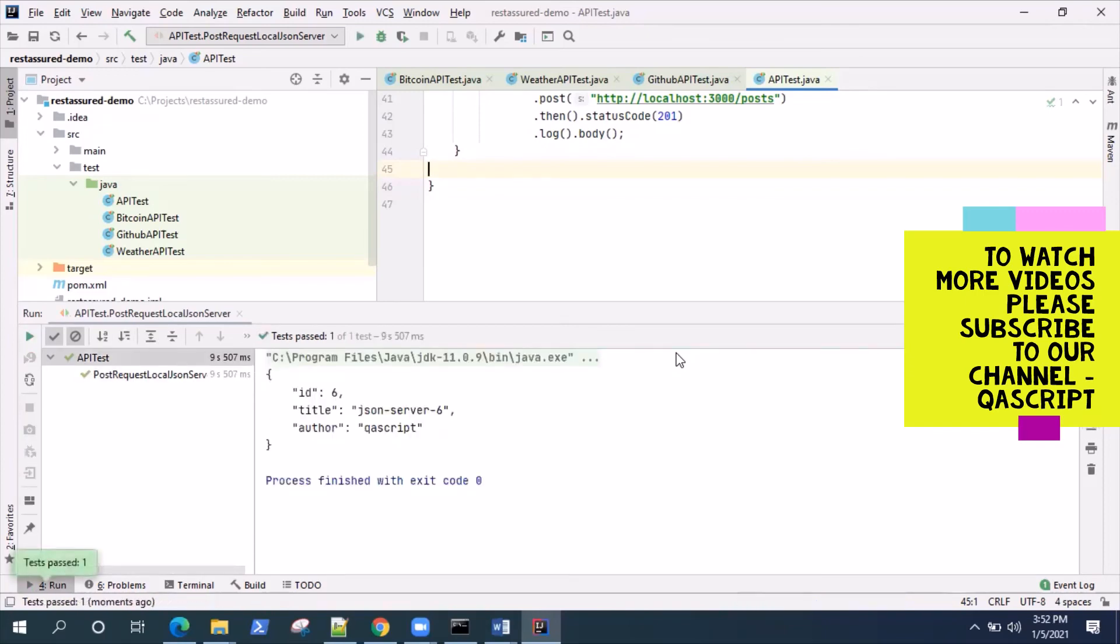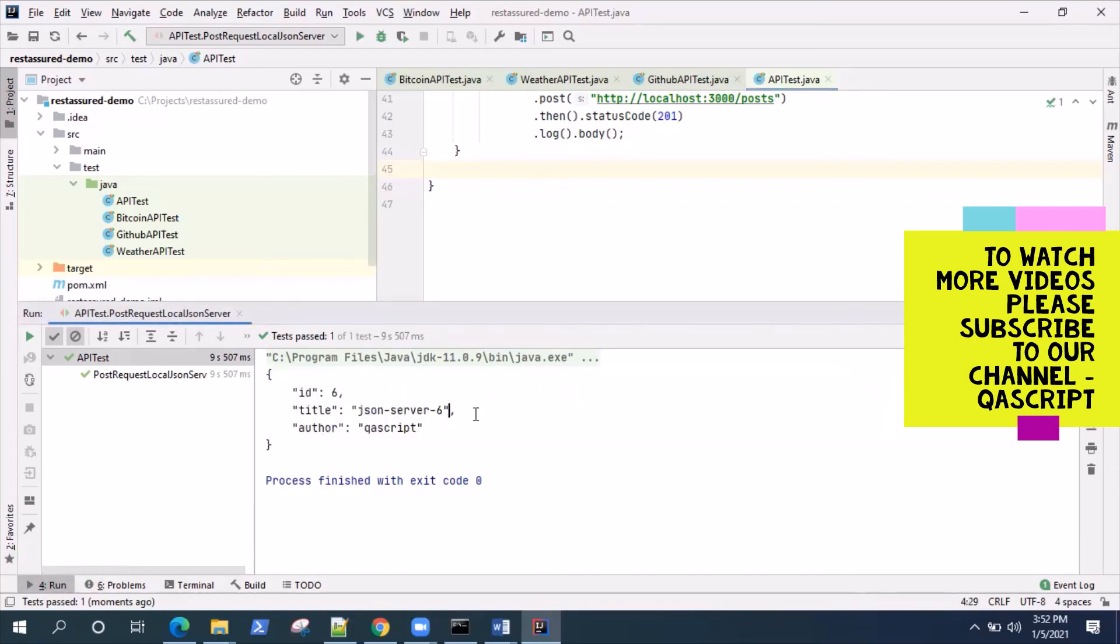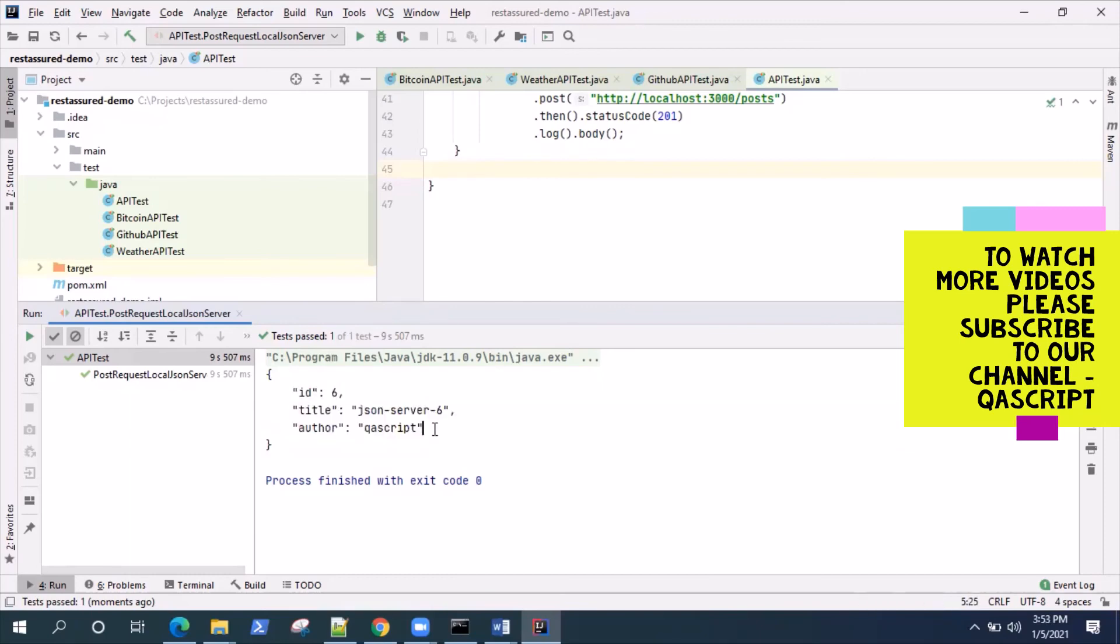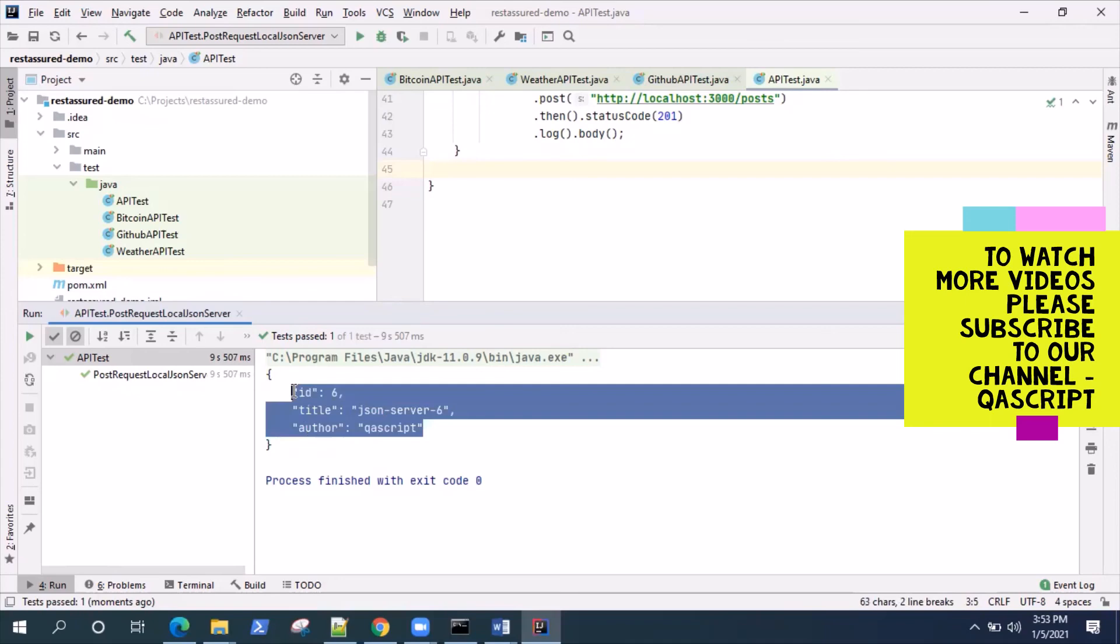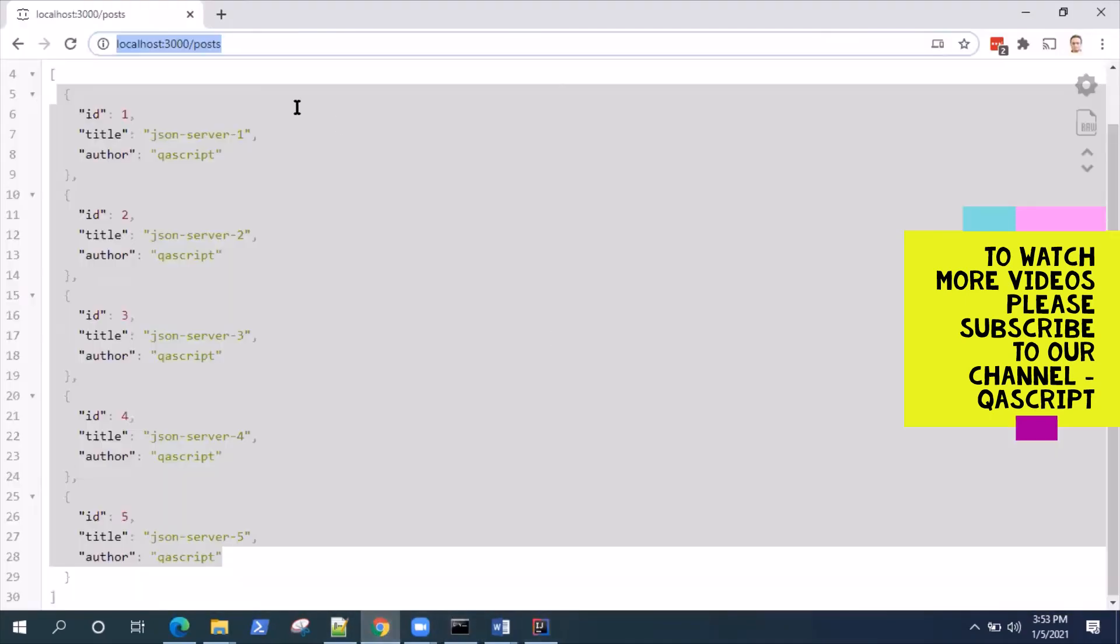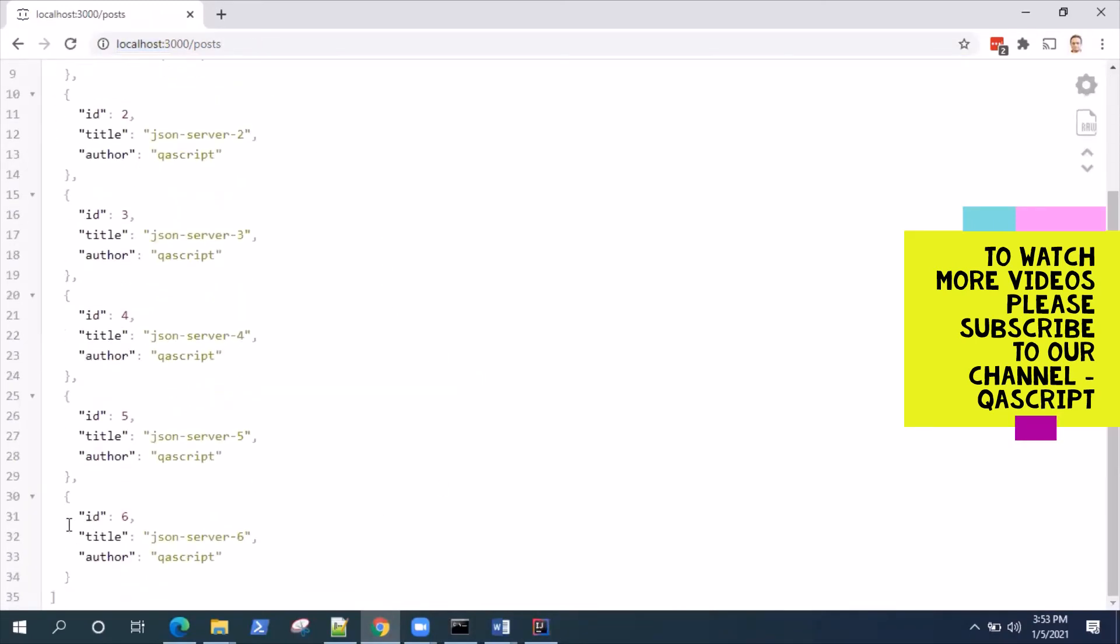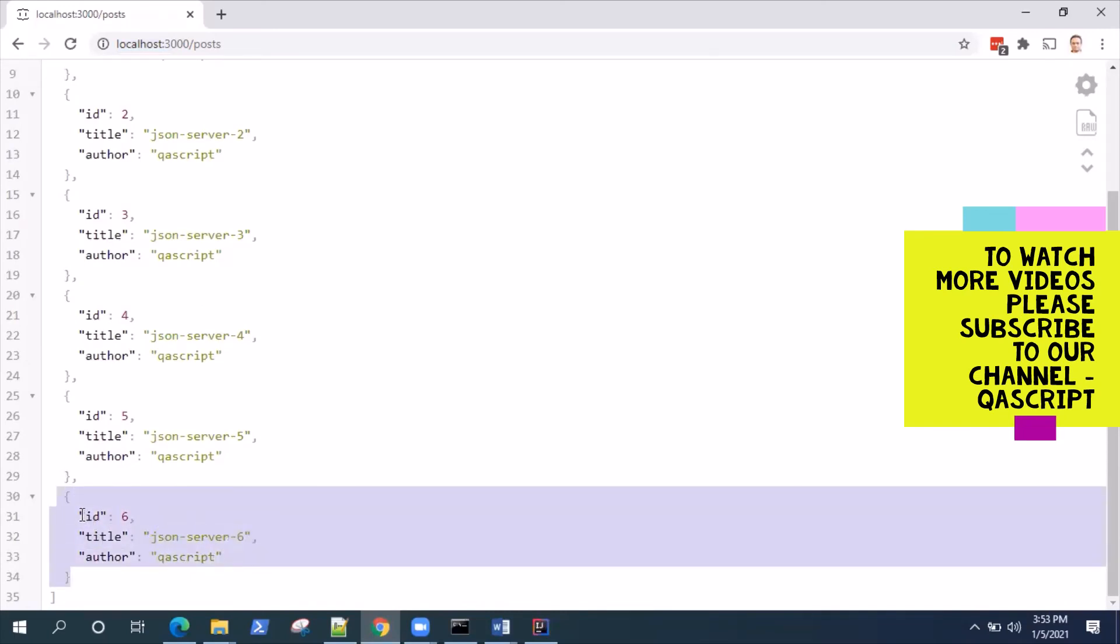This is the response. It is giving you the response like what is the resource which was created on the server - ID 6, whatever we have defined on our payload string. We will also verify that on our server whether it is reflecting back, whether it was created.